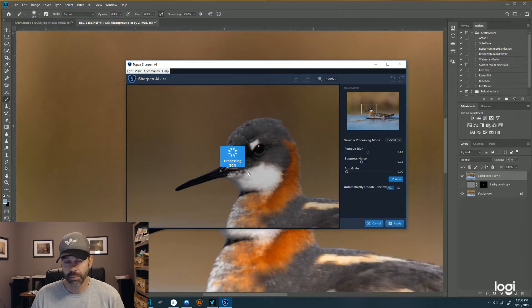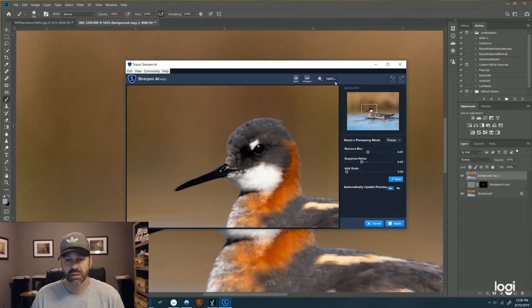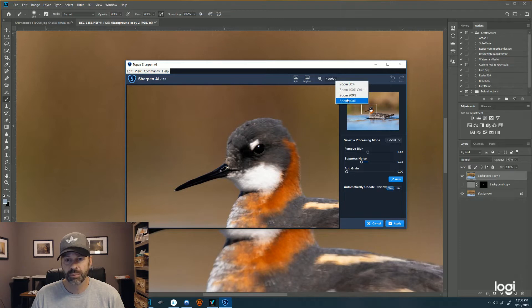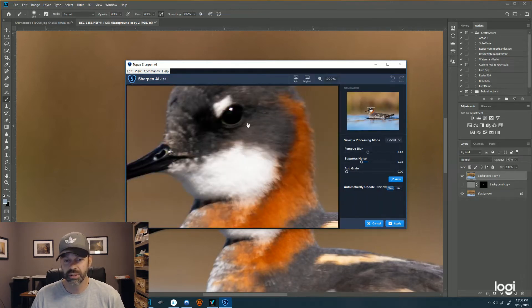So we can experiment with both Focus and Sharpen and see what they do to the overall image. So this is the Focus mode, and I'm going to zoom in here. I'm at 100% now but I want to get into 200%. So I'll get really, really tight on this one.